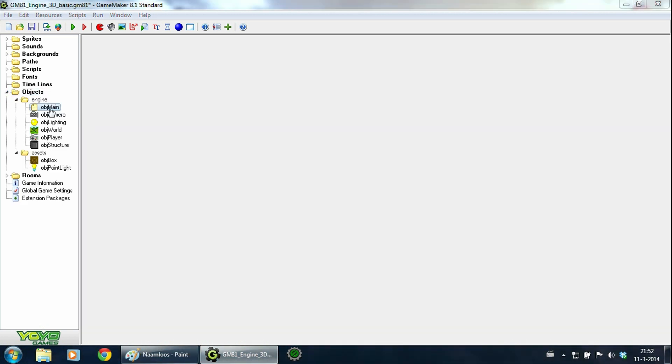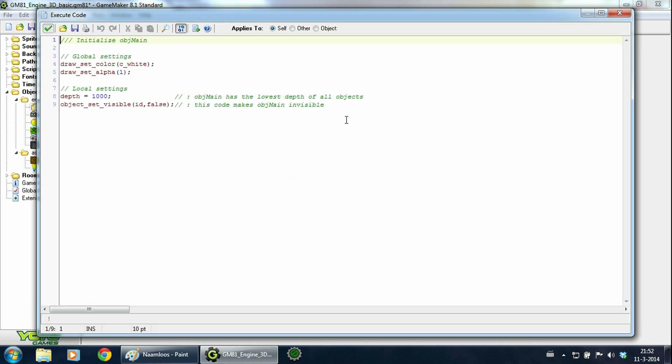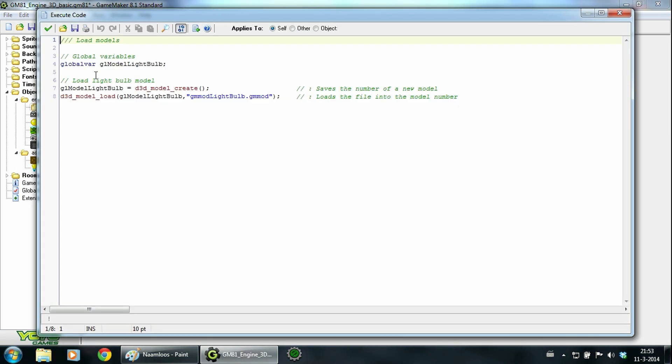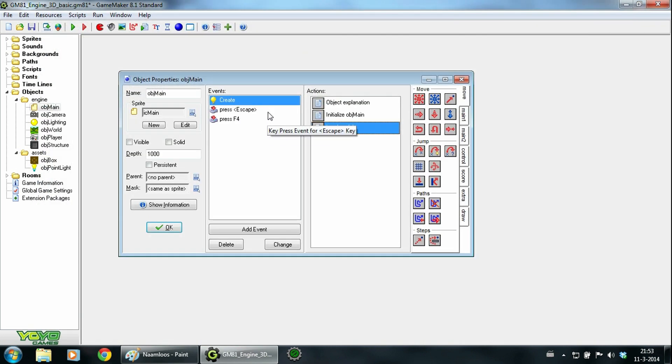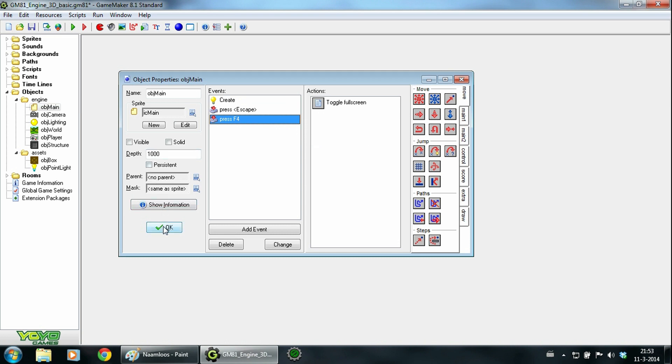First off we have object main. This object is responsible for doing some global settings and declaring global variables and loading some models. It also does other important things like exiting the game and toggling full screen. It has the highest depth so it will be executed first.